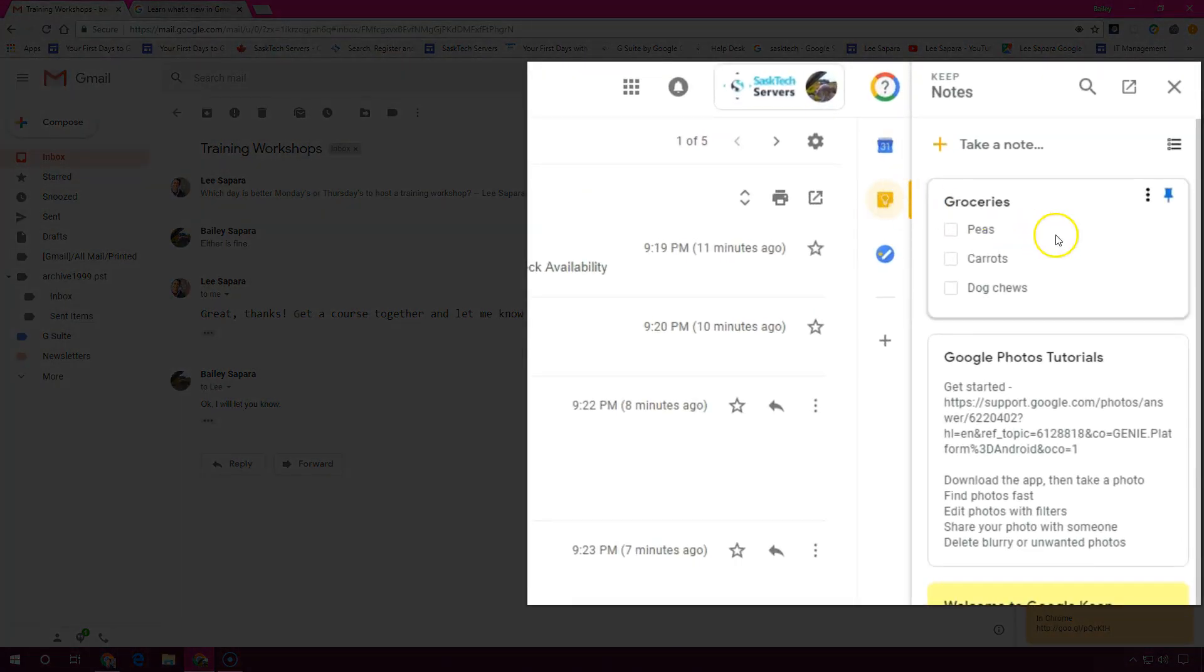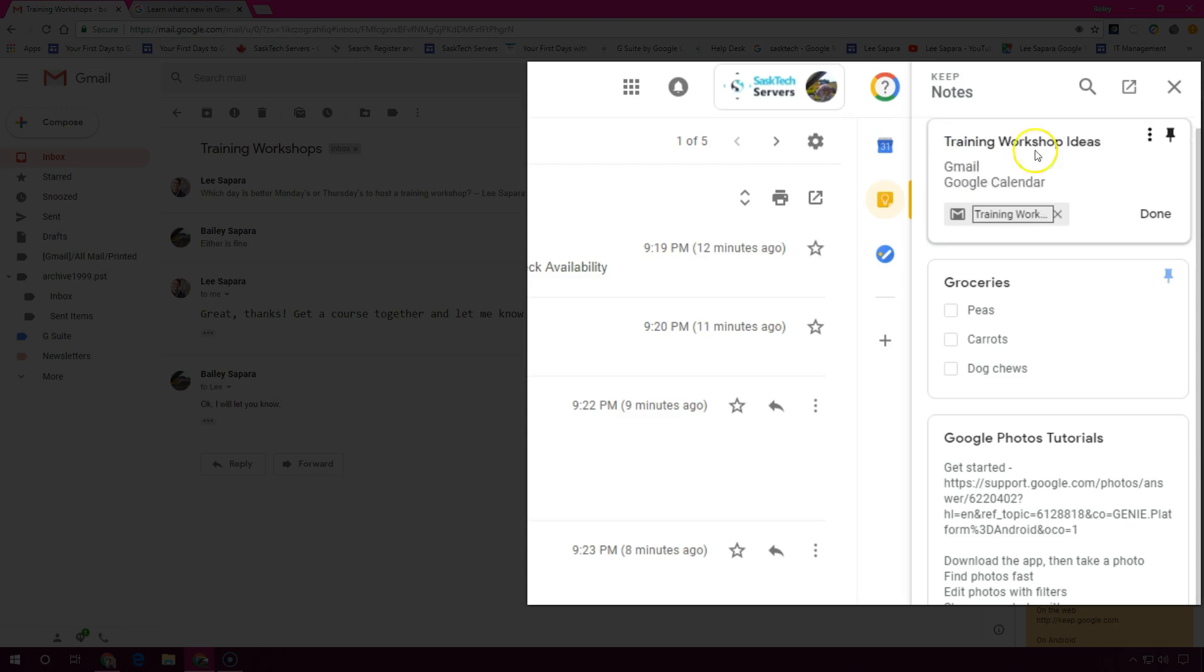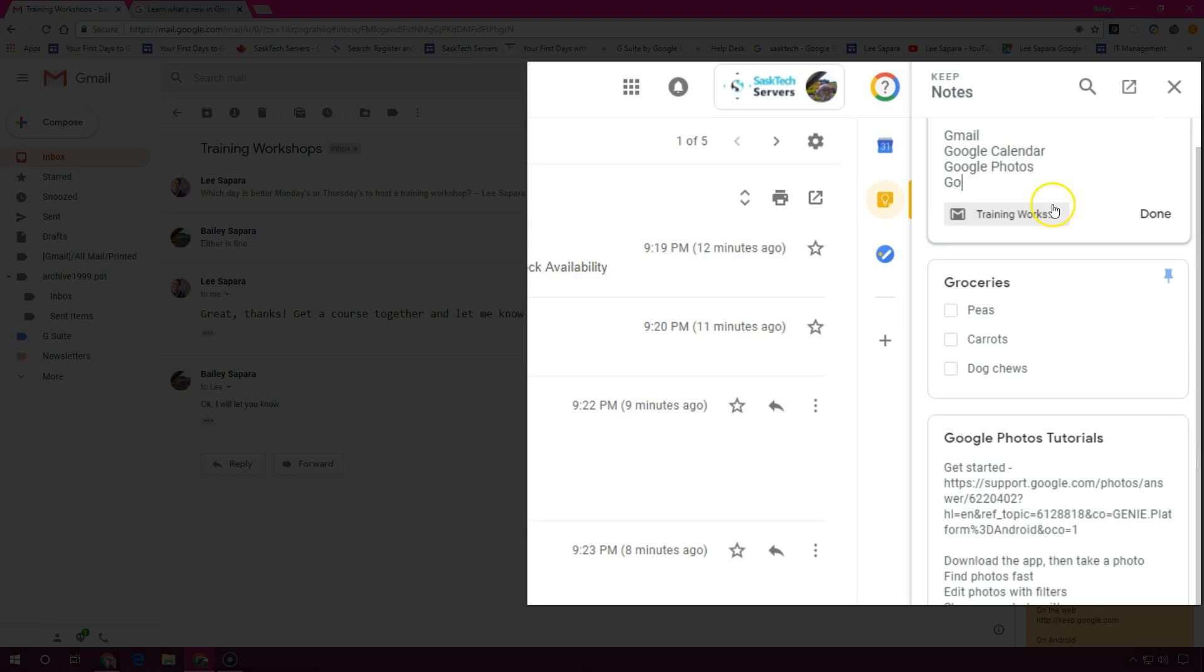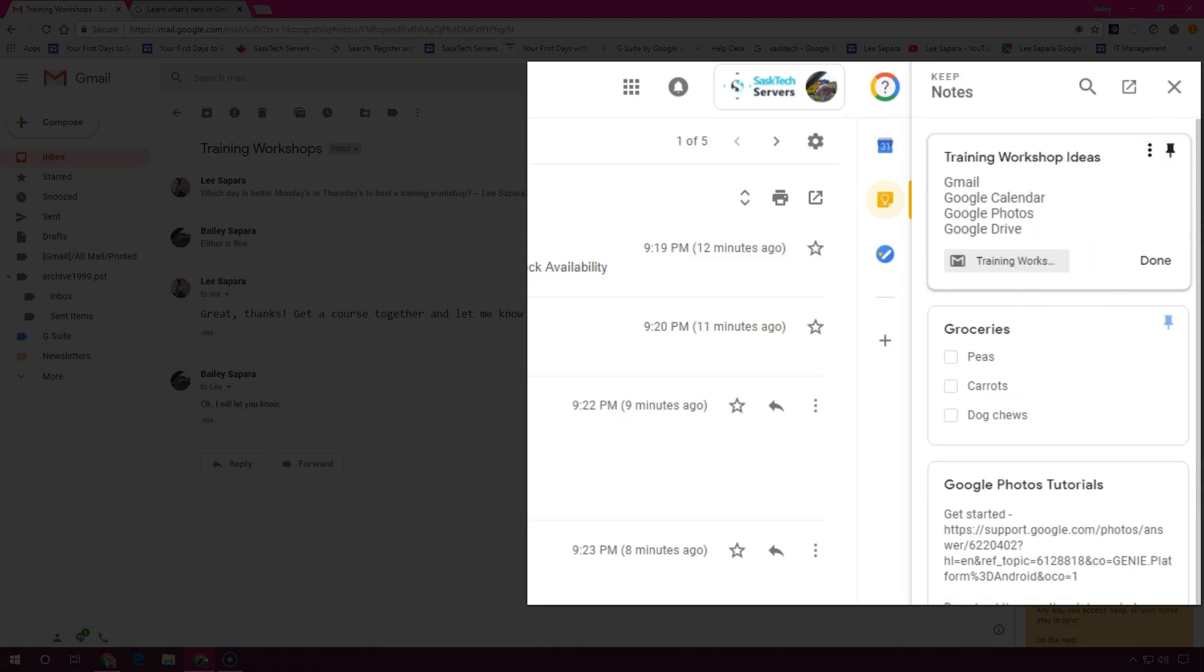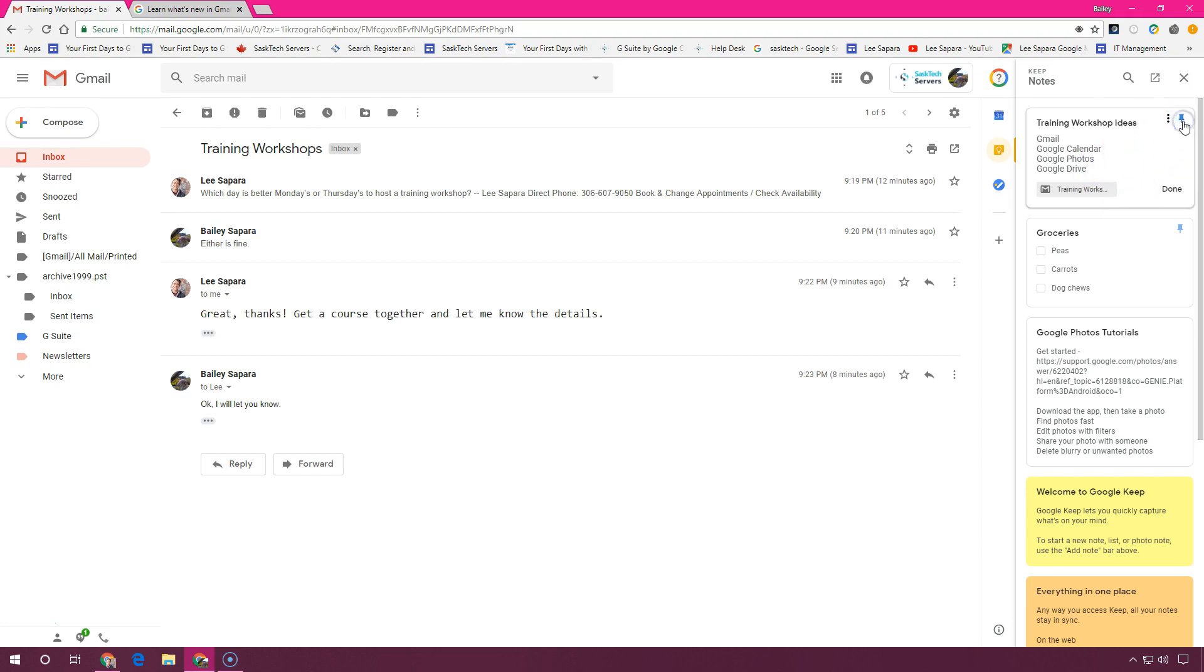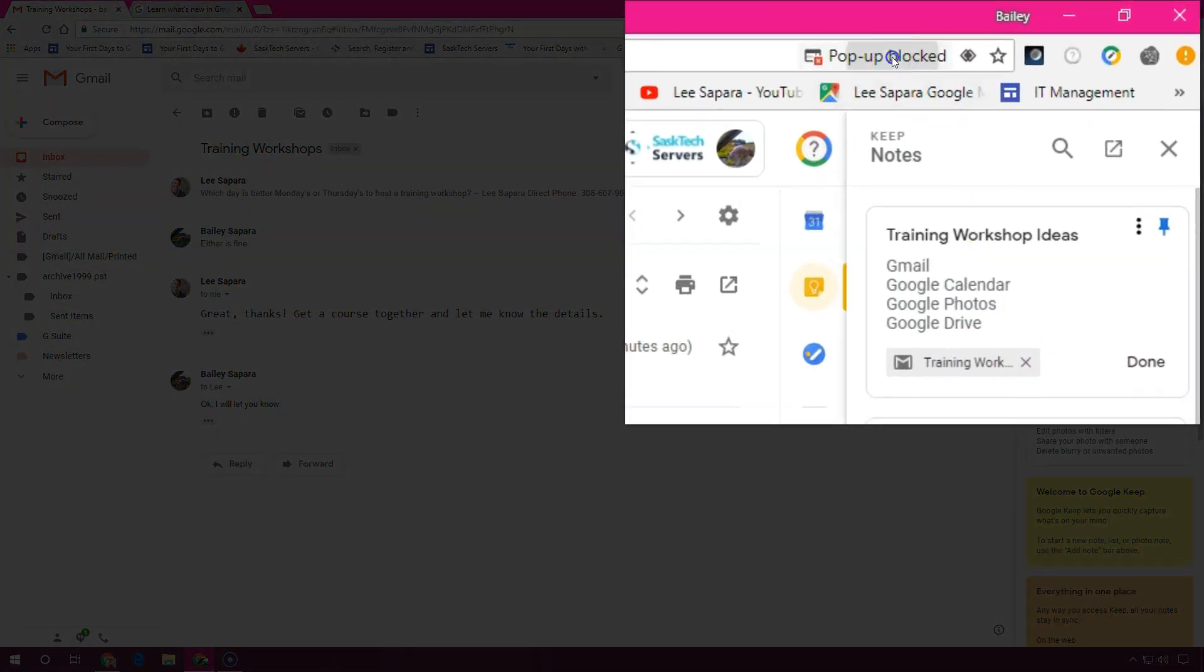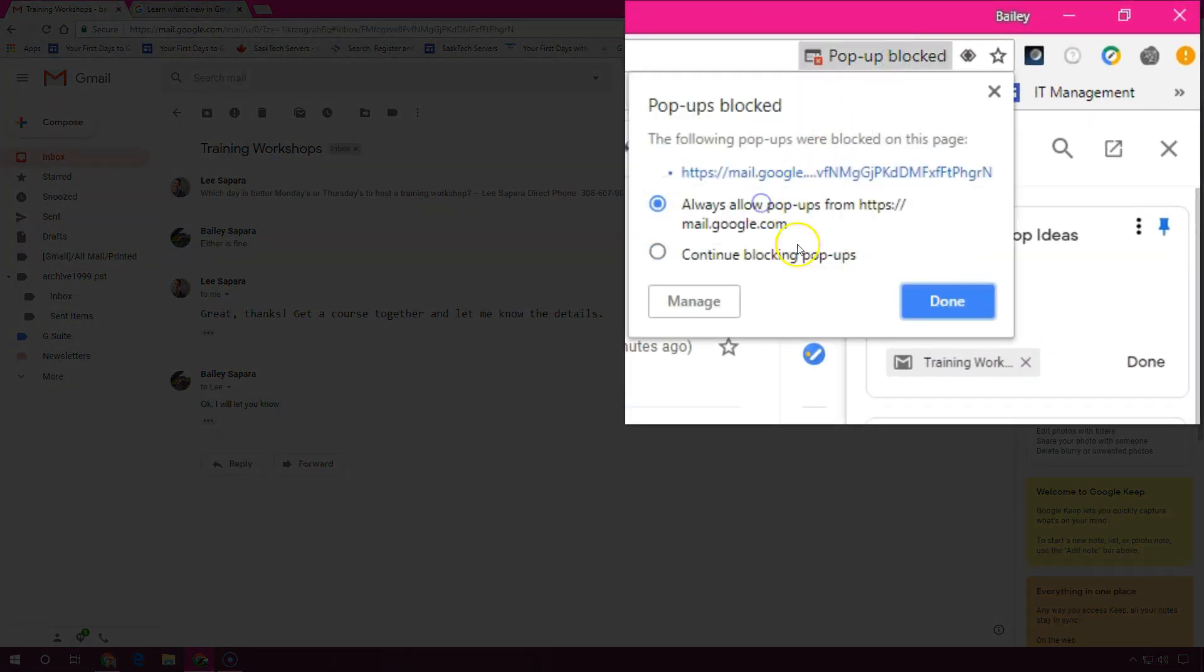Google Keep is a great way to take notes and share them. Here, when I create a new note, you'll notice it links to the email that I'm already in. I'm just going to brainstorm a few topics and share it with Lee. From the note menu, I can archive, delete, or open the note in Google Keep. You can also pin notes to keep them to the top. When you open links from notes, be mindful of your pop-up blocker. Here, I'll set my Chrome to always allow pop-ups from mail.google.com.